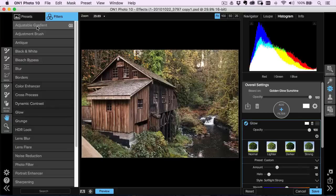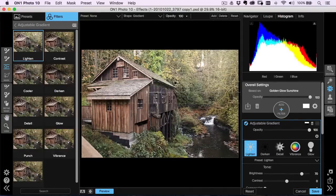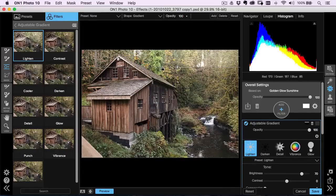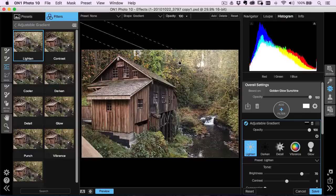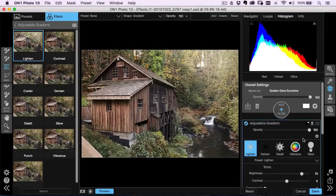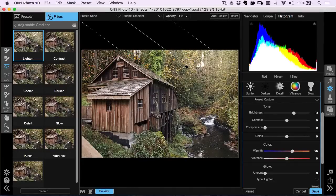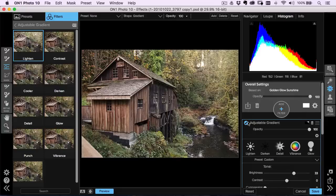Let's go back to our filters and I'm going to add an adjustable gradient to this one. So we're going to go to the adjustable gradient and I'm going to use Lighten. What I want to do is take this gradient, position it up and kind of off, then spread it out. I'm trying to bring a little bit of sunlight in — you can see the sun's trying to peek through over there. So I'm just trying to enhance that a little bit.